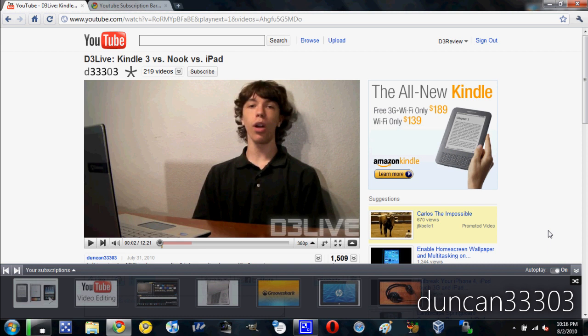So guys, there are actually two different ways to remove this. The first one is really simple. All you have to do is come up to the URL and find the ampersand sign where it will say play next.